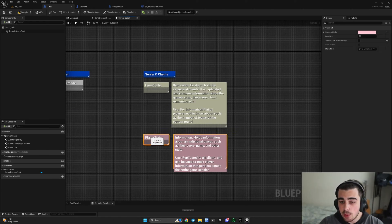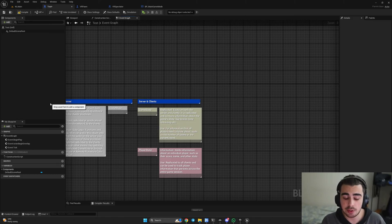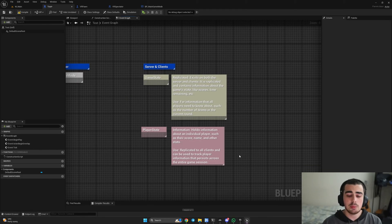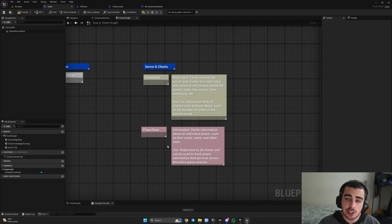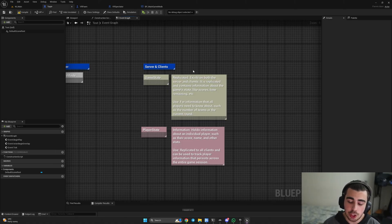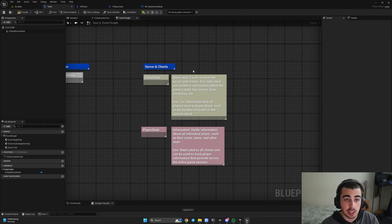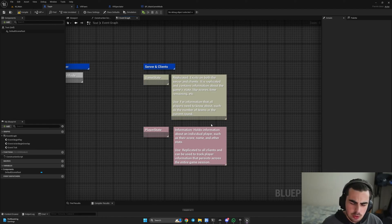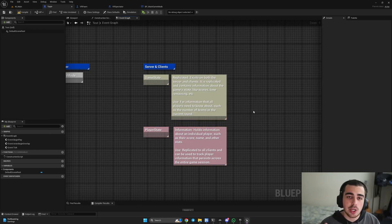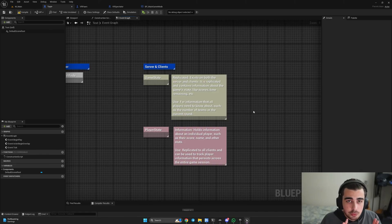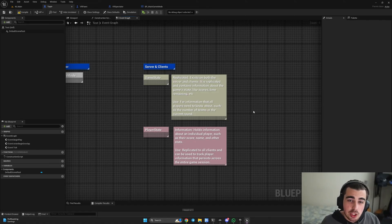Another item is player state, which like game state is created on the server and replicated to all clients. In player state we hold all the information about a specific player — score, name, and other stats. However, be careful with stats like health, because storing health on both server and client can be more vulnerable to cheaters who might manipulate that variable more easily than if it were stored in the pawn or character itself. If things seem confusing, pause and read the documentation — I'll leave the link in the description.